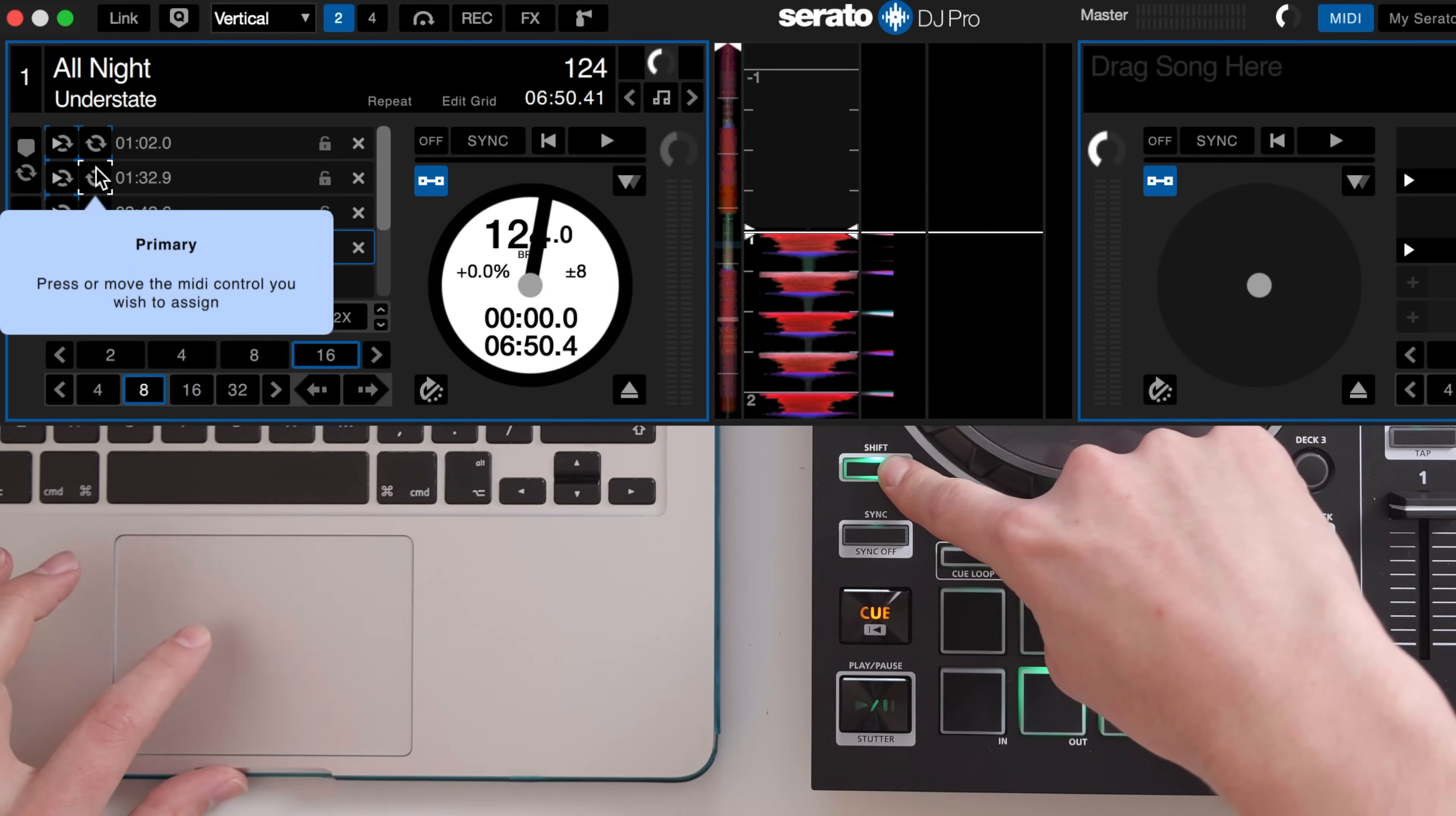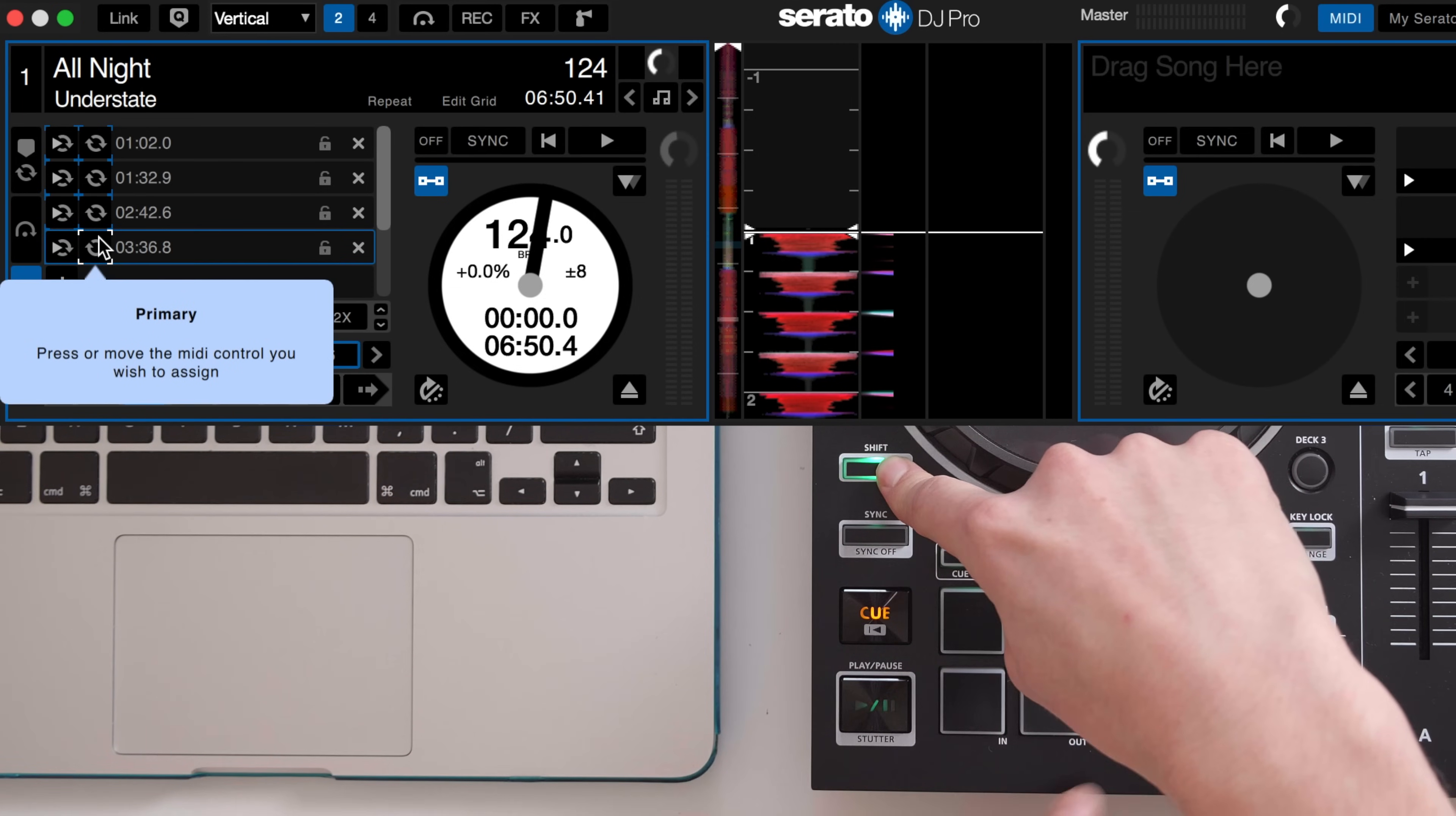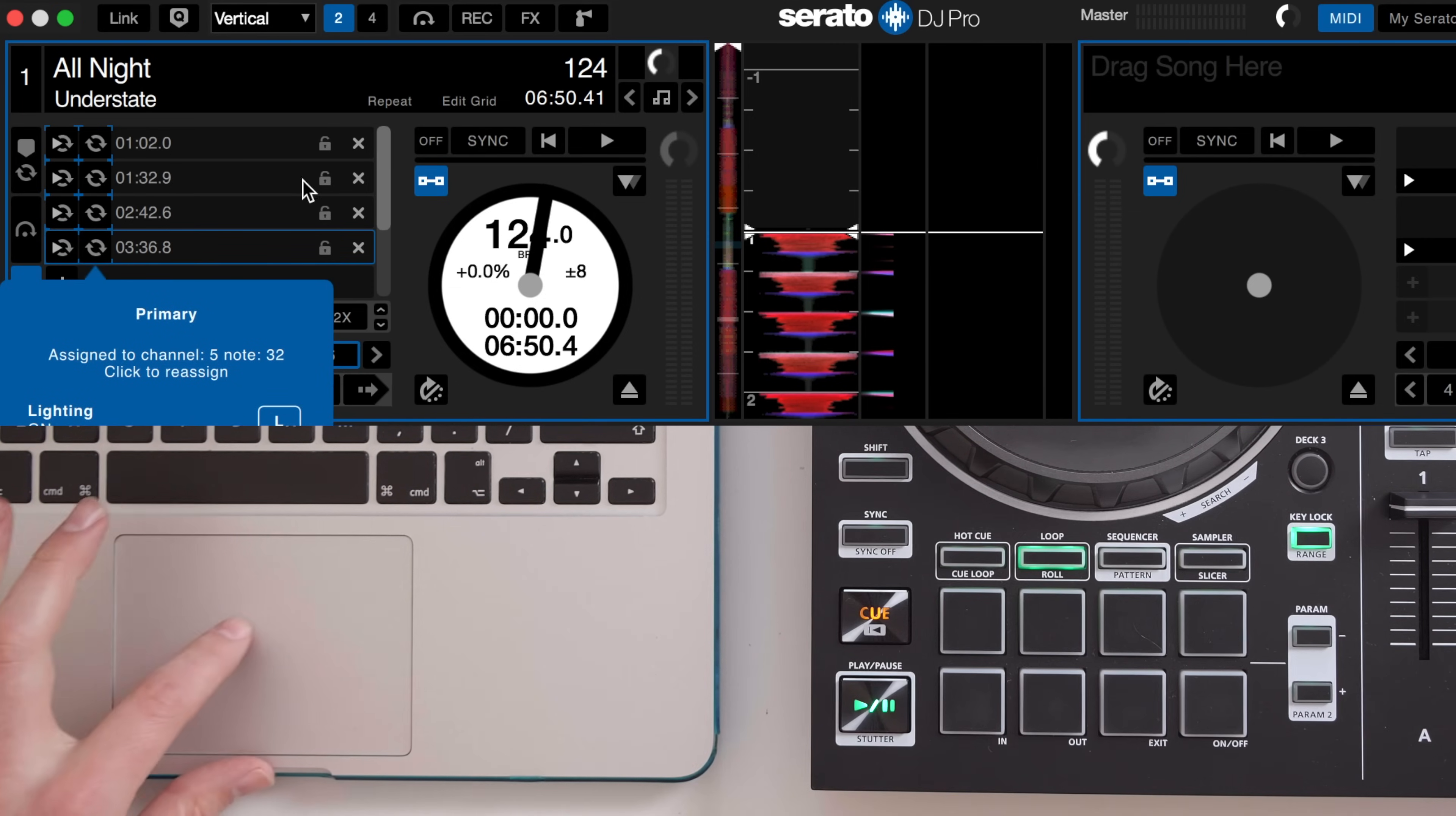Once you are finished you can release the shift button and exit MIDI mode. Now let's check the mappings worked.